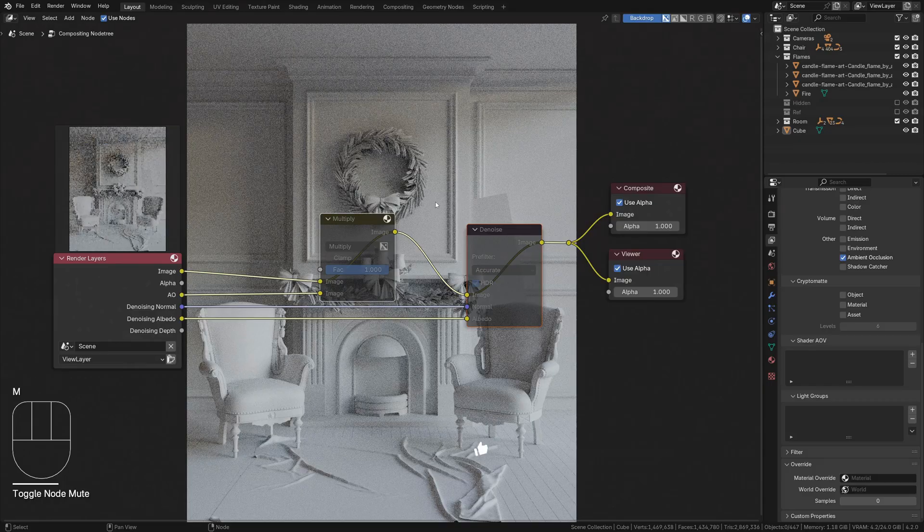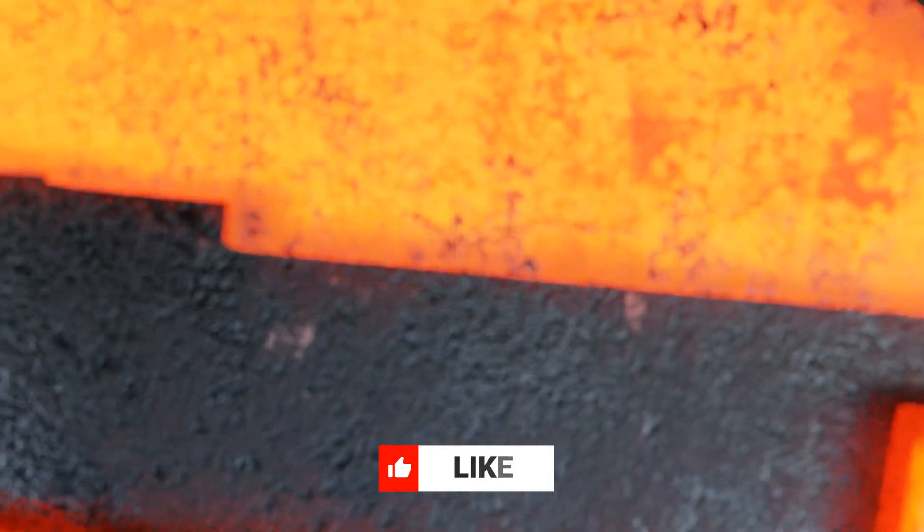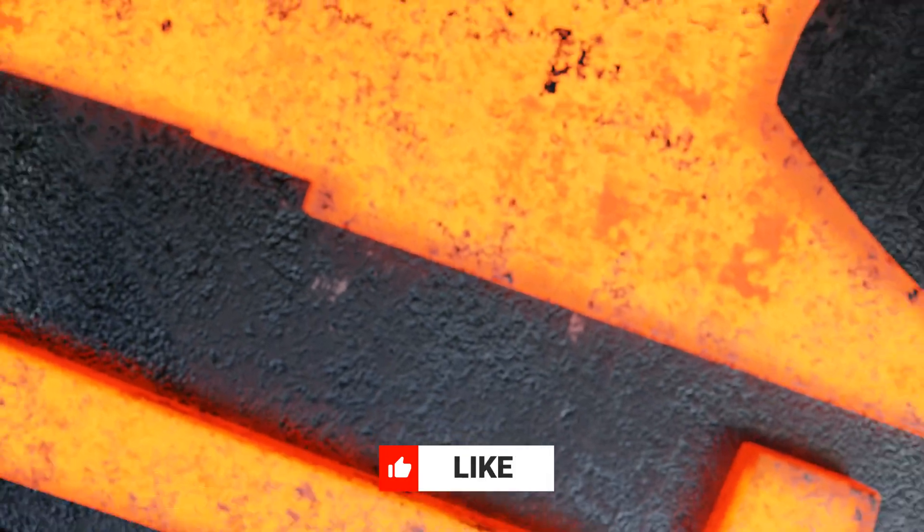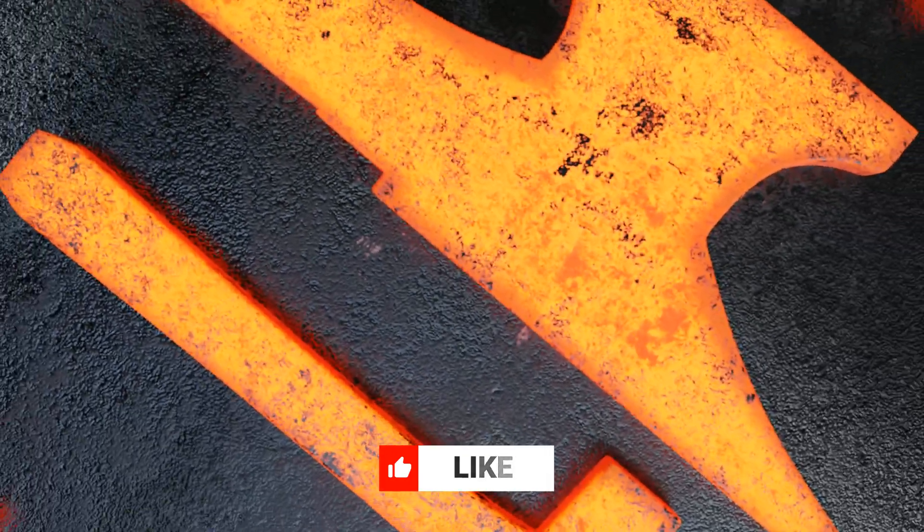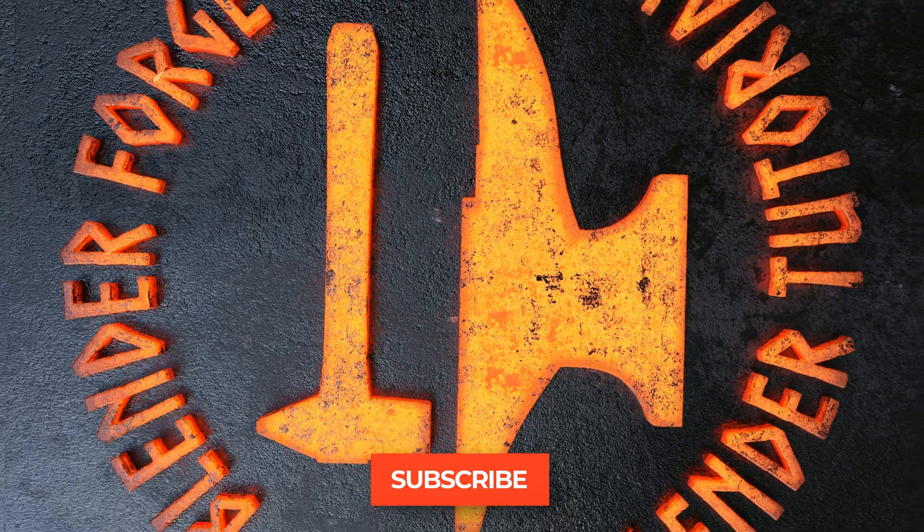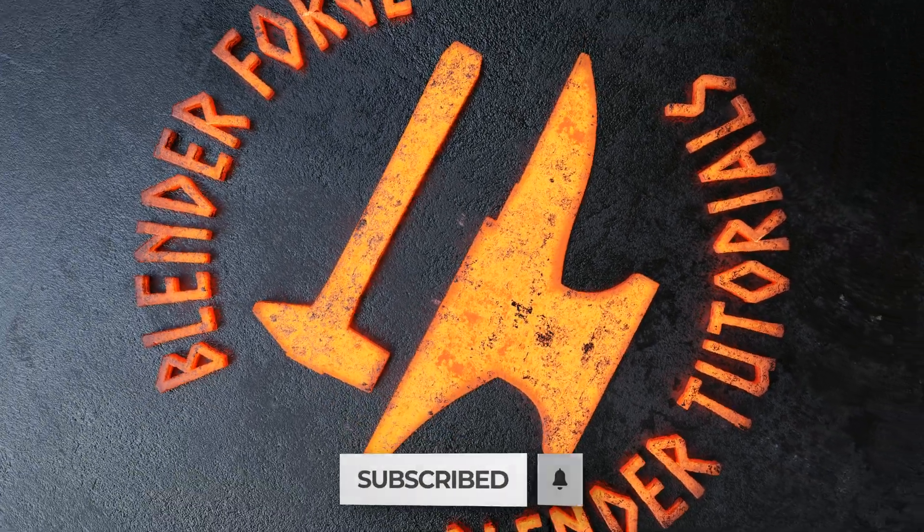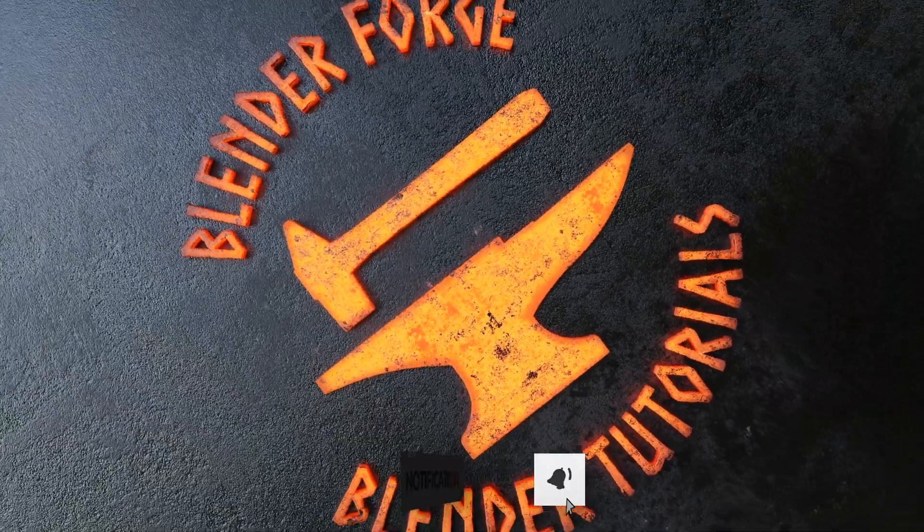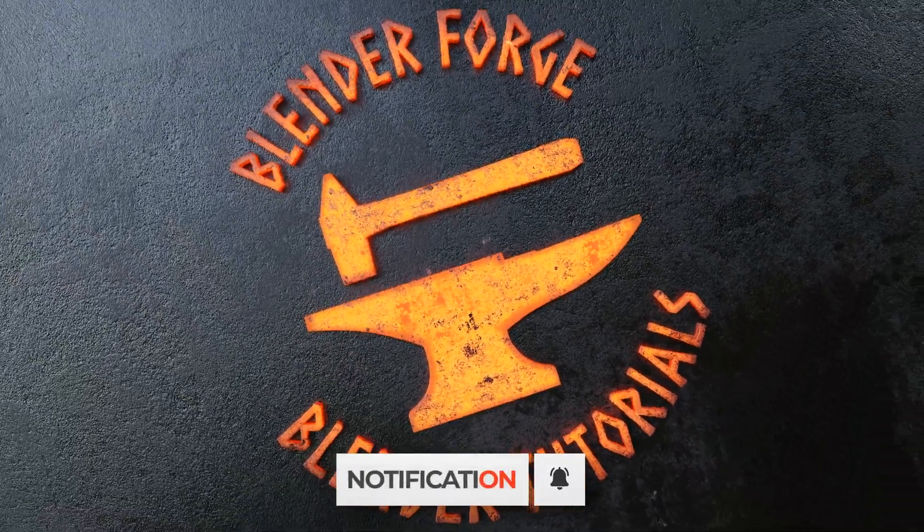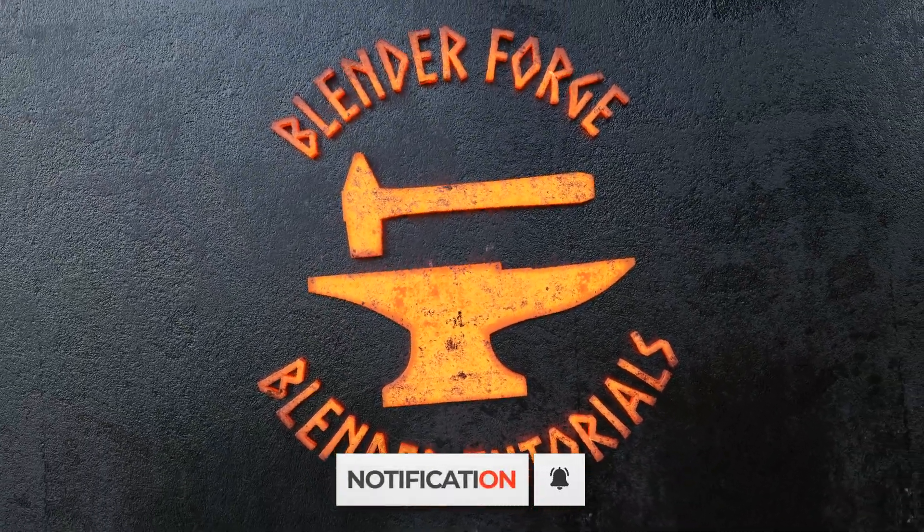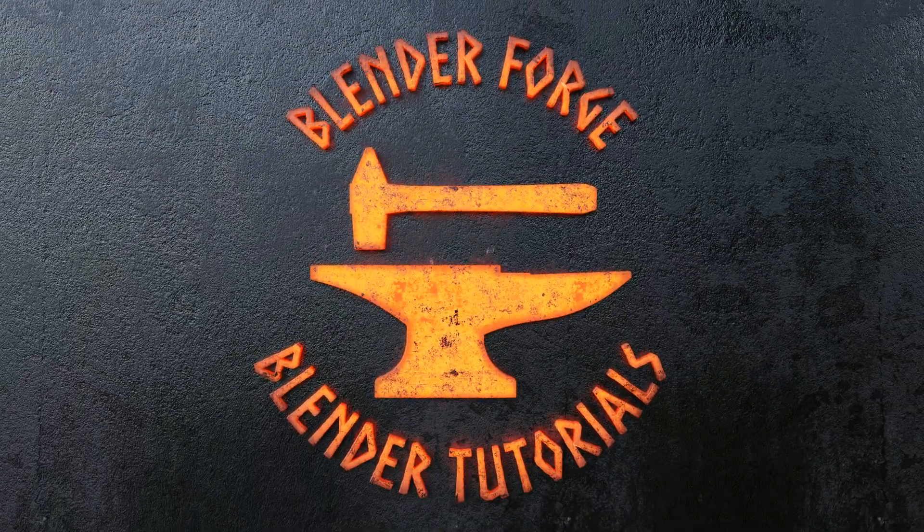With that, I hope you've found this video helpful. If you have, please remember to like, comment, and subscribe. Until next time, this has been Carl with BlenderForge. Happy blending!